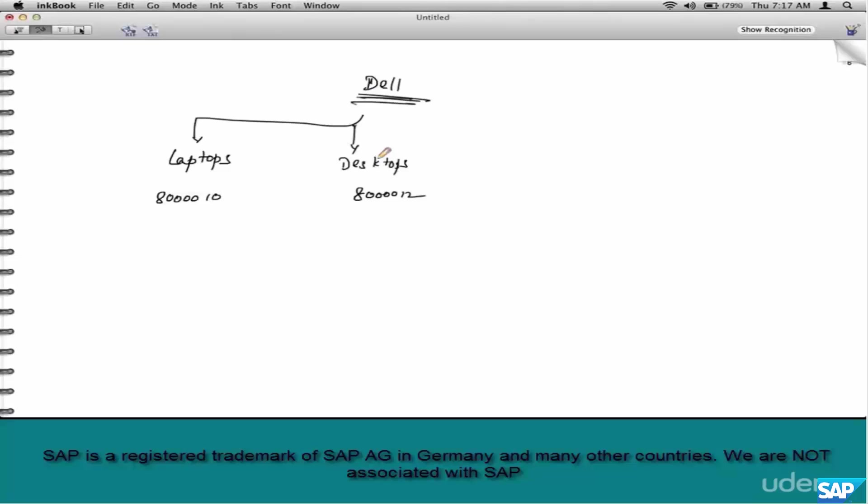So when finance decides the buckets into which the revenue needs to flow into, why are we involved, meaning SD consultants? That is because the flow happens from SD. This is the source. So we have to configure SD in such a way that the revenue flows into the right buckets based on the requirements of FI.